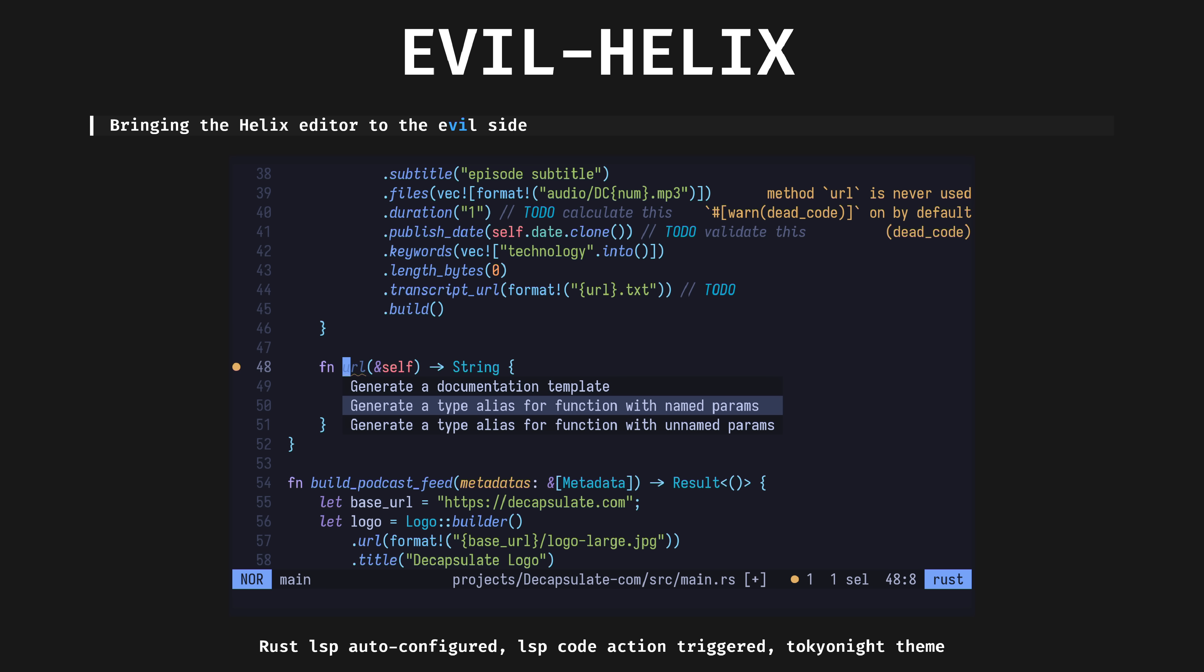Evil Helix is a fork of Helix mostly putting the keyboard bindings back to the standard vim way. I keep it around for when I break my neovim config.